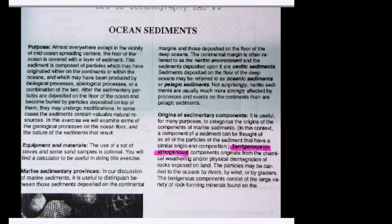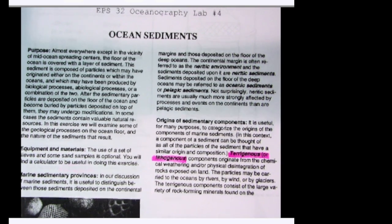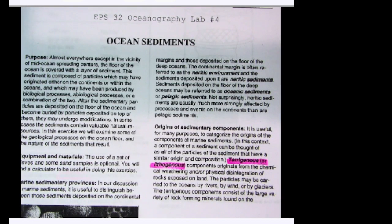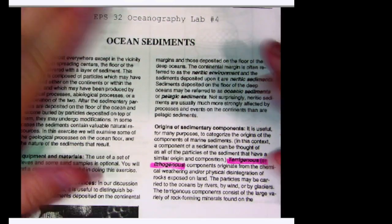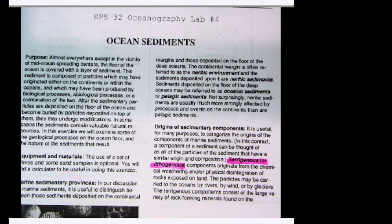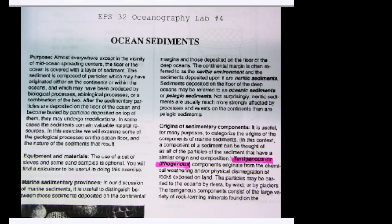This is a lab for oceanography, covering ocean sediments. A lot of people had questions about this, so I wanted to quickly go through some of it. There's a lot of background given here — you should read through it, as it corresponds pretty well to what's in your PowerPoint presentations.